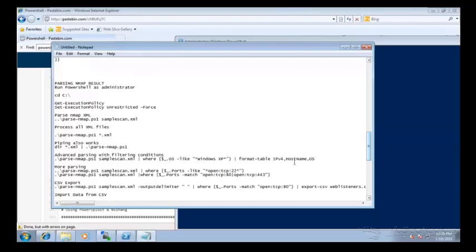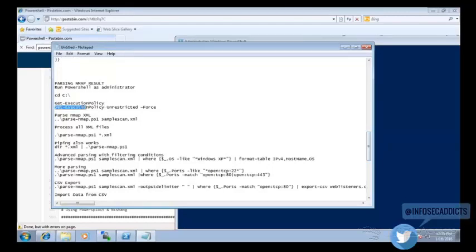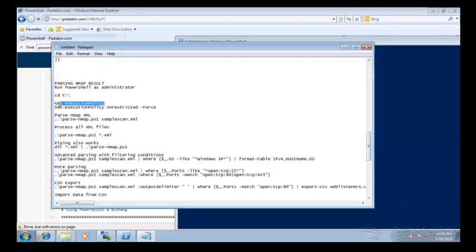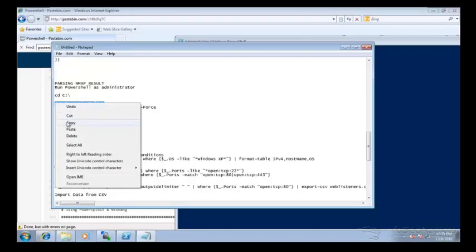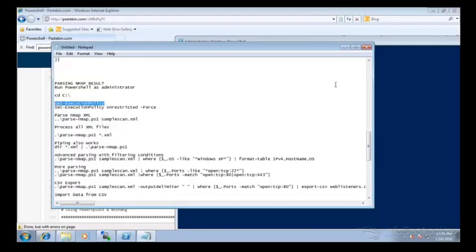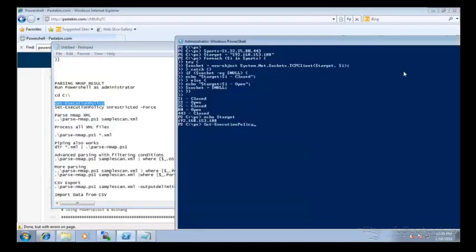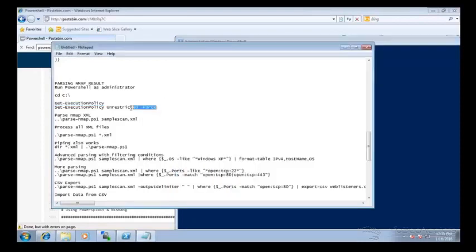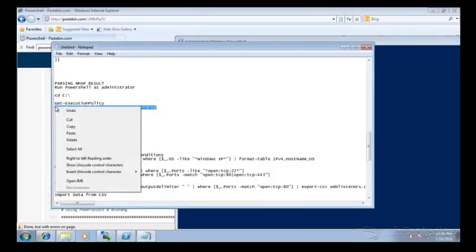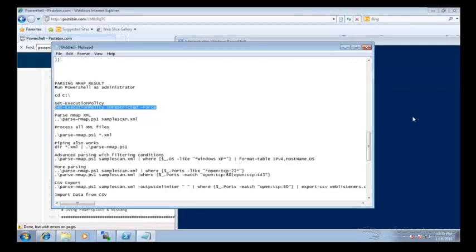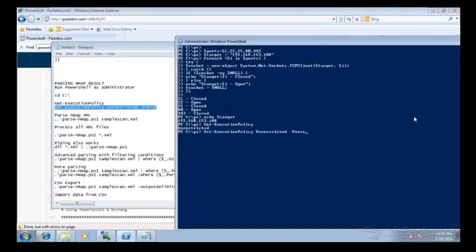Okay, so my execution policy is already going to be set to unrestricted, but I'll show you what you do with it. So you check your execution policy, you can see that mine is set to unrestricted. However, if yours isn't, do this next line and set it to unrestricted. This is so that you can run other PS1 files.